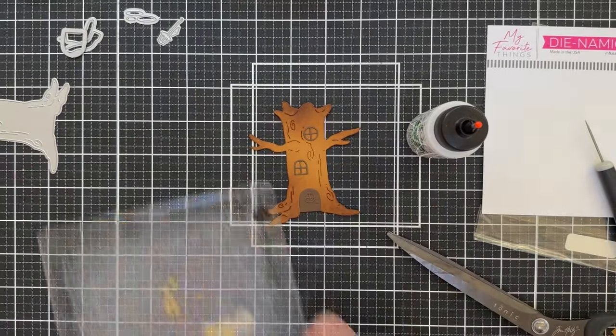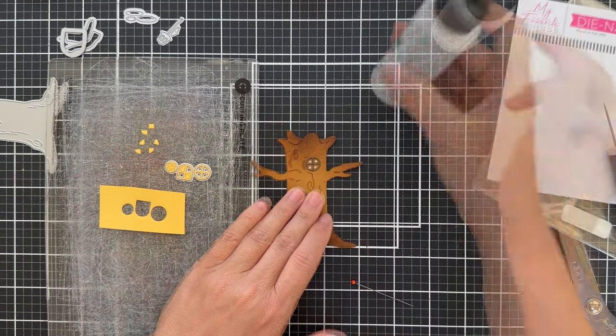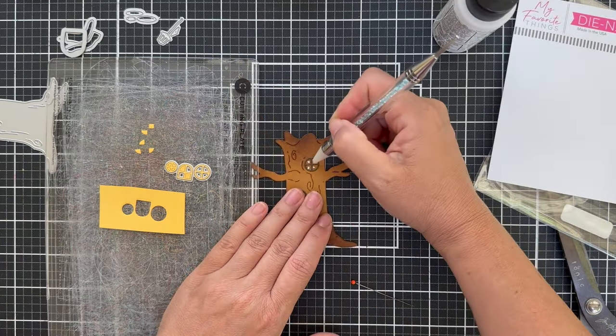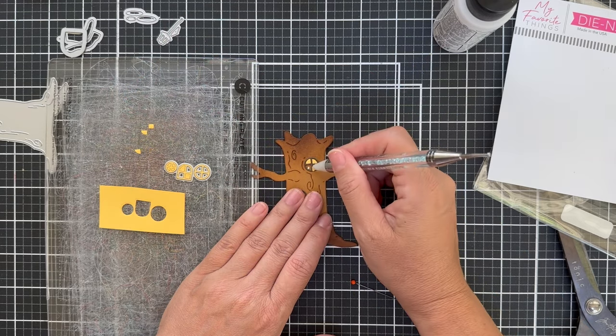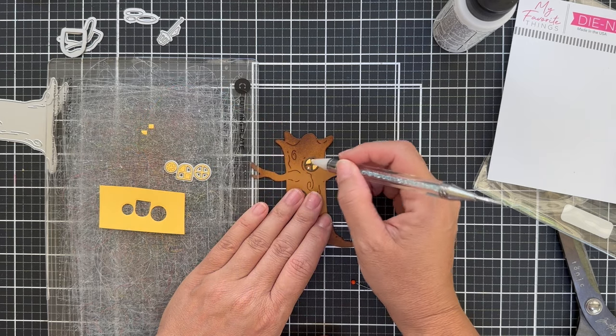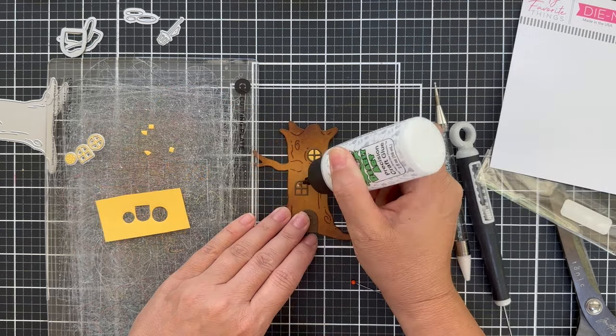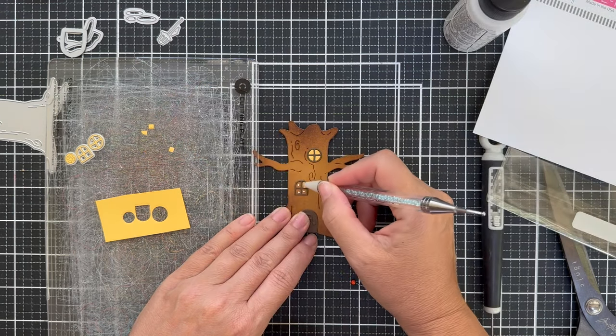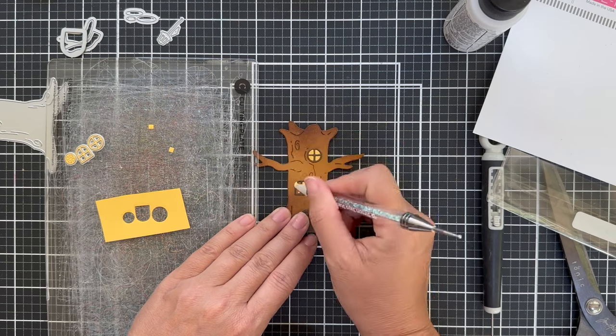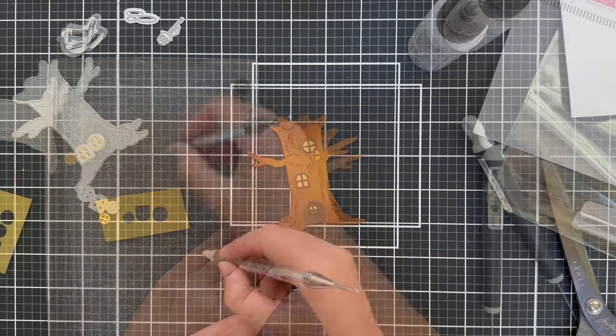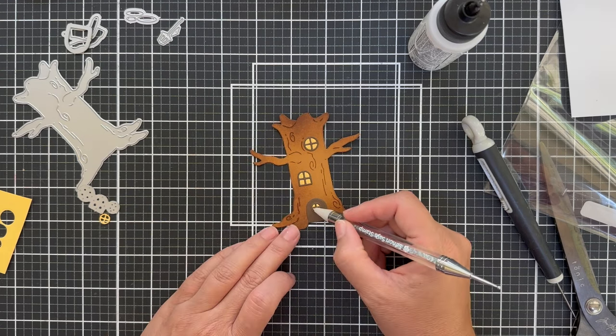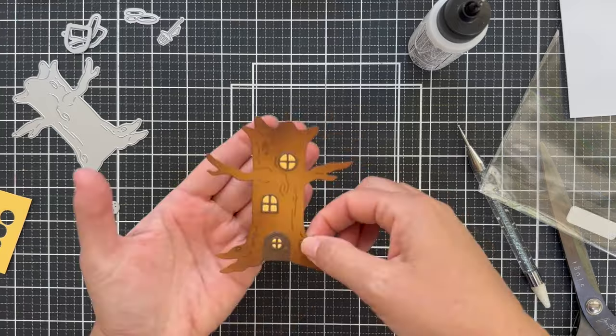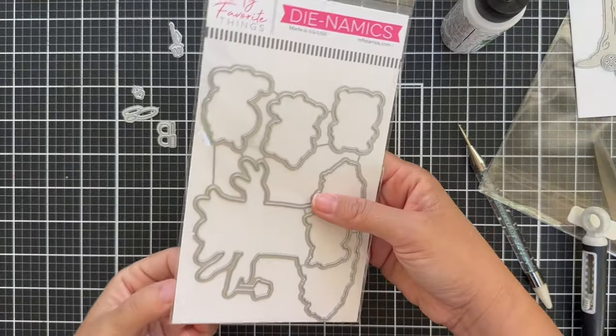I took those same window dies and die cut them into some yellow cardstock, and I'm going to pop in the little window pieces back into the die cut so it looks like there's a warm glowy light going on inside of the tree, like maybe somebody lit a candle. It gives it a warm glow. You could also add a light blue. Lots of different ways to customize these windows. I love having this little embellishment wand to pop in the little pieces. It really makes it easy.